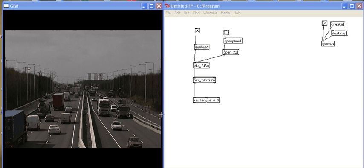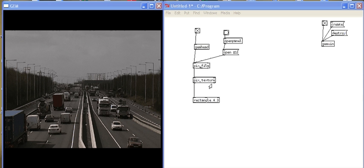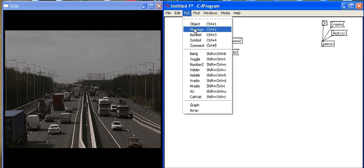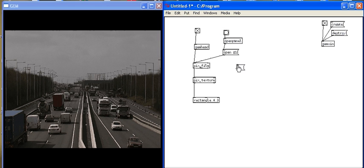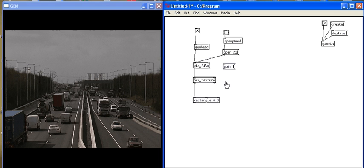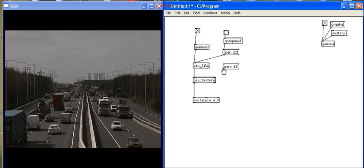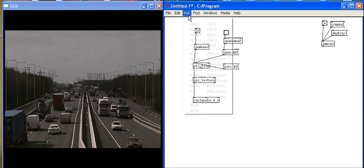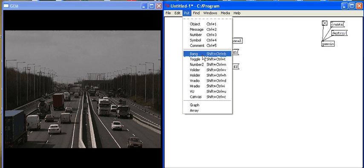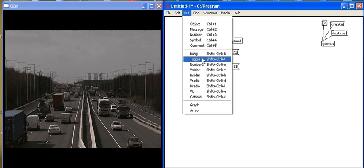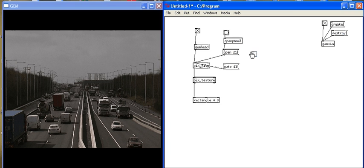So we can see that I've loaded a movie, but it's not playing. And this is because I actually have to give it a message to tell it to start playing. So to do this, I give it the auto dollar one message. So put message auto dollar one and I connect that to pix_film as well. And I have to put a toggle to turn it on or off. So I put toggle and I'll turn on this auto dollar one or off.